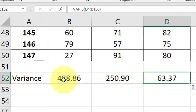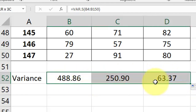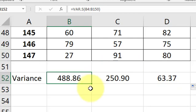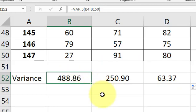So you could tell right off the bat that these variances are nowhere near each other. Right? So the spread of the data for Ms. Gupta's class is crazy big. It's almost 500 points. So it means that most of the people are not close to the mean. That's what that means.